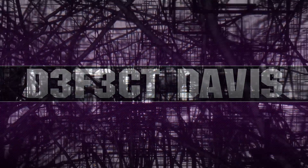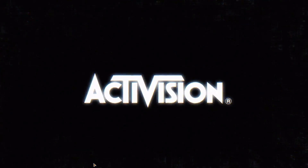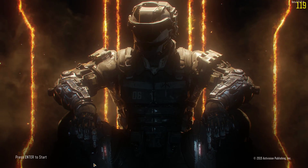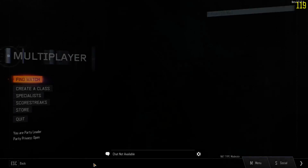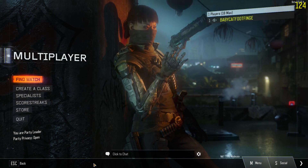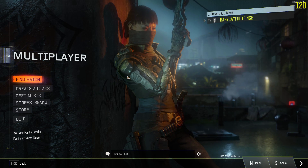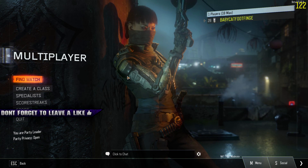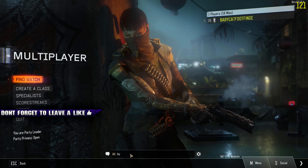What's going on guys, my name is Defect Davis. I'm going to help you guys remove the mouse lag and mouse acceleration from the Black Ops 3 beta. I personally had this issue, looked up ways to fix it, found a solution, and I'm going to share it with you so you can actually have fun playing the beta without any weird mouse issues.